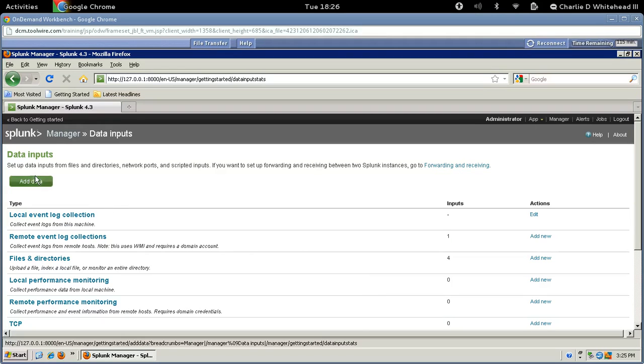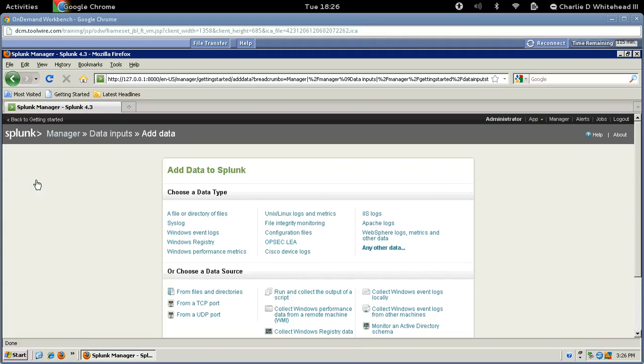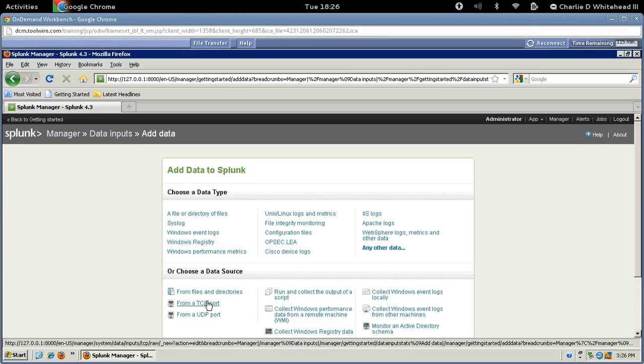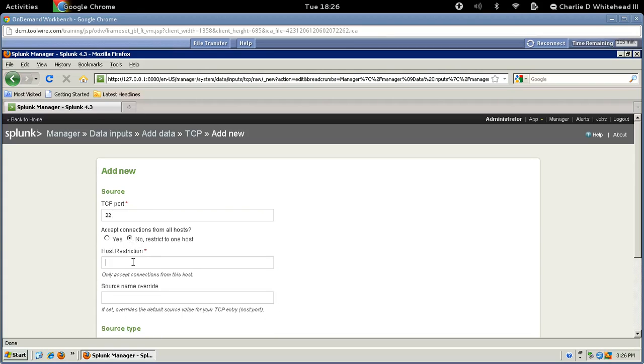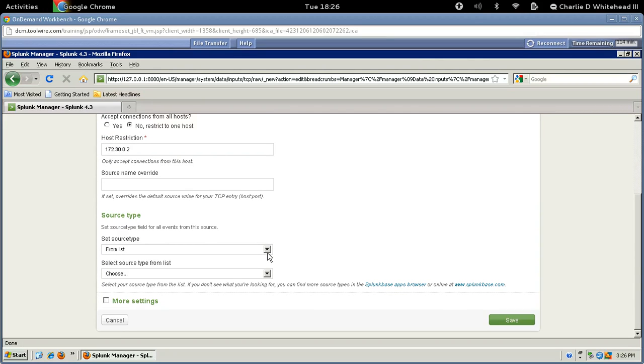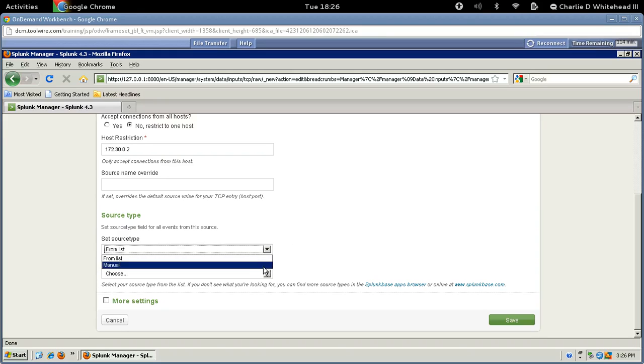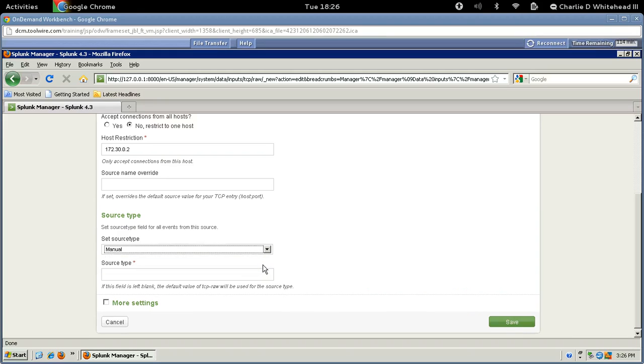And then we want to add data. So click Add Data. And at the bottom, you want to find from a TCP port right here. And we're going to go ahead and type in 22 here for TCP port. And then we're going to select No, Restrict to One Host. So let's click here. And then for the host restriction, we're going to go ahead and type in the IP address, 172.30.0.2. And then we need to go down under Source Type. So let's scroll down here. And for Set Source Type, we're going to pick Manual. And then we're going to type in for Source Type, we're going to type in TCP-RAW.